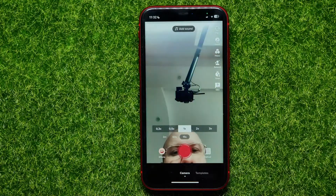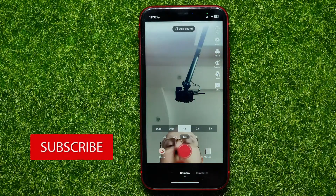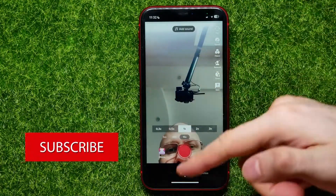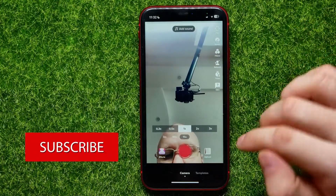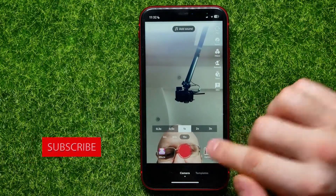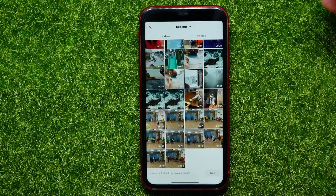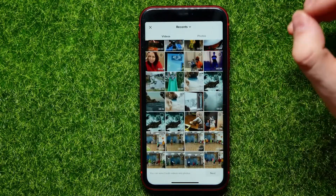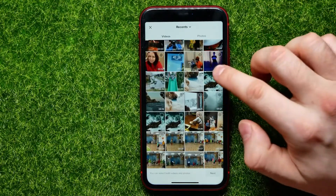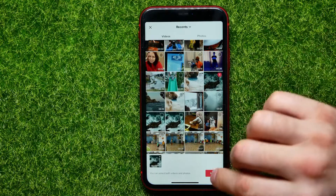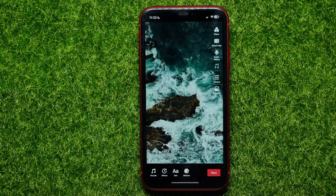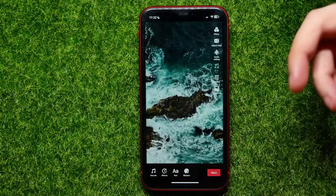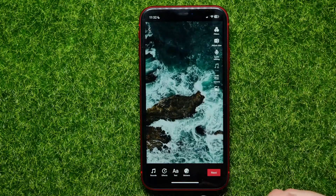Here you can use your camera to record a short video, or you can hit the upload icon to upload a video from your camera roll. I'll just check mark some video and then hit next.